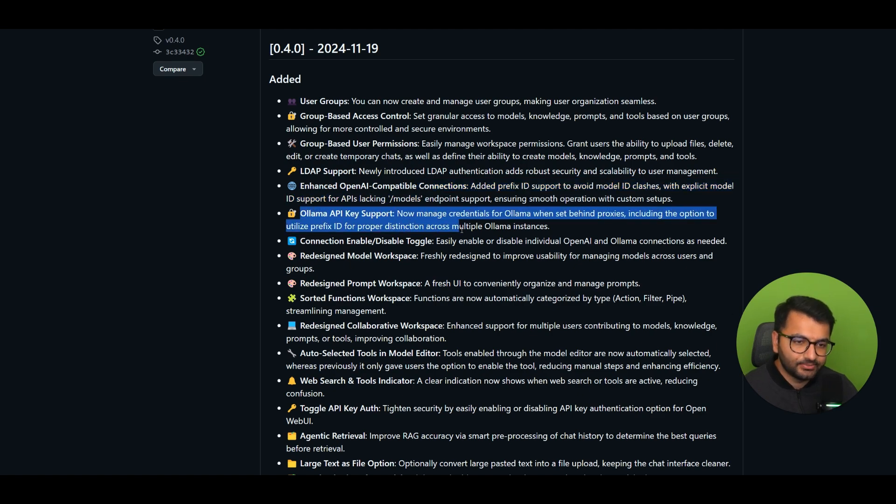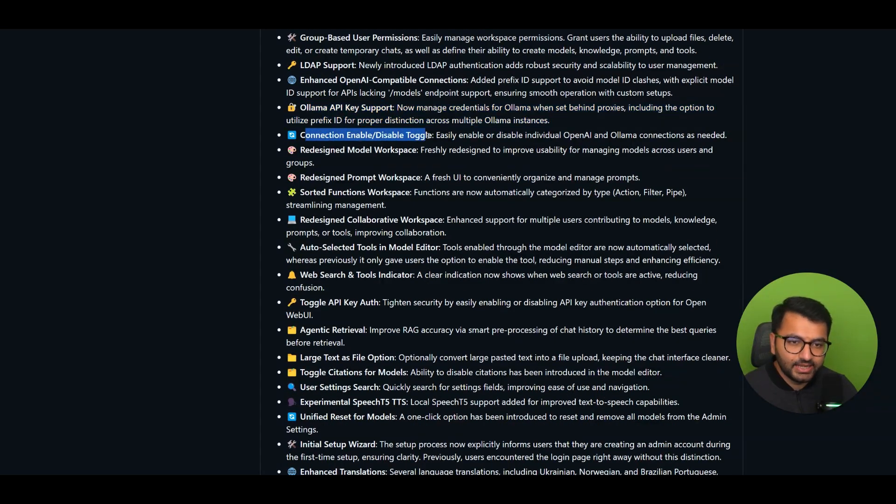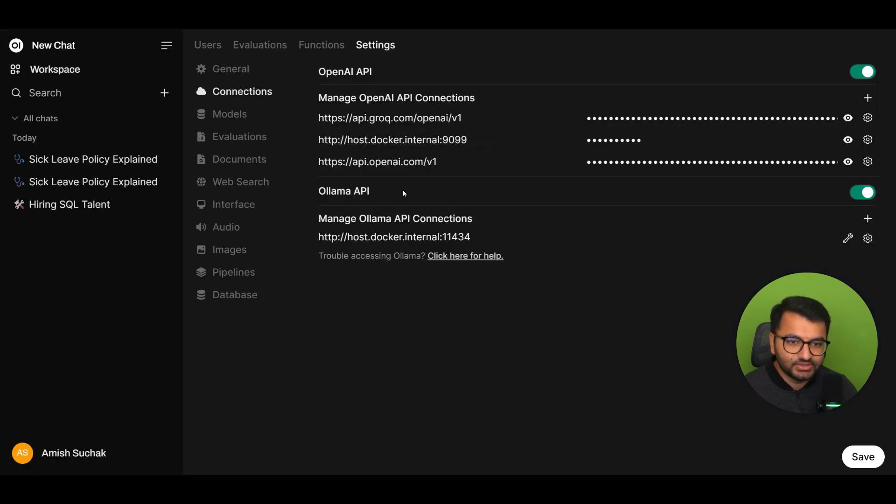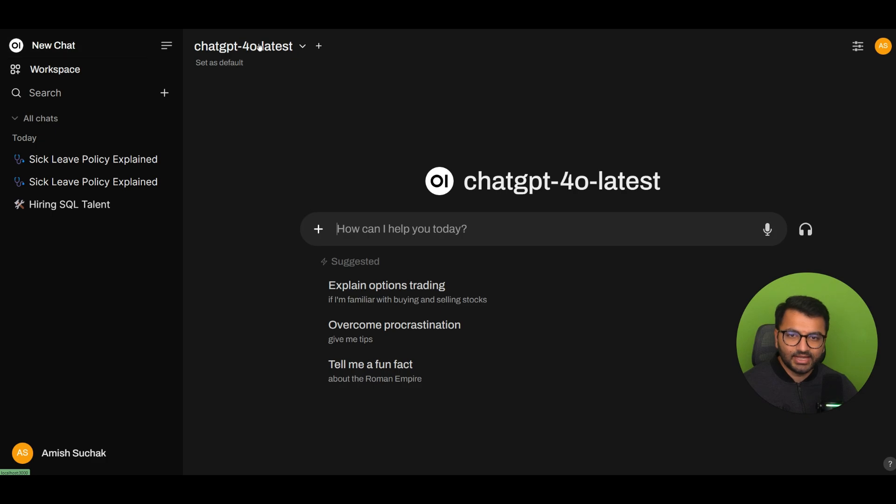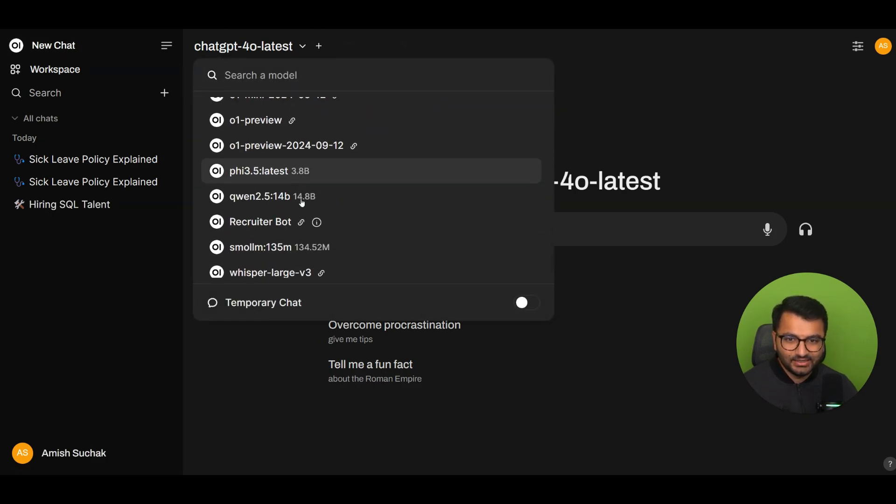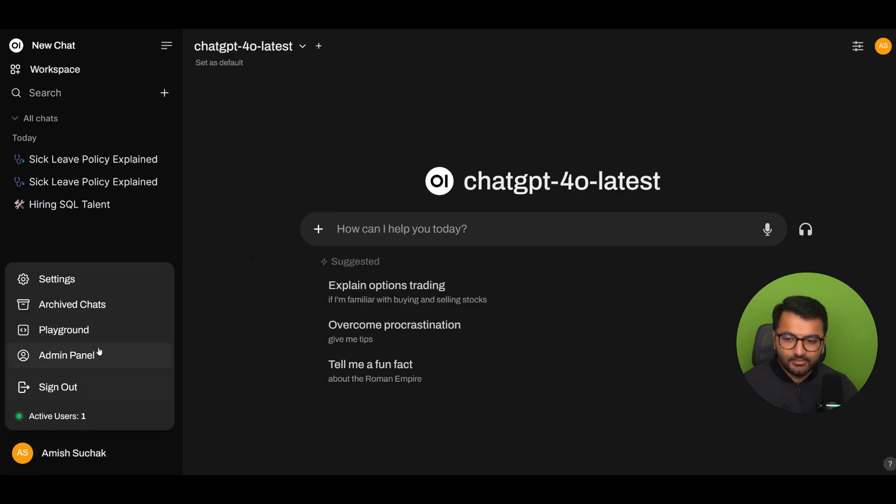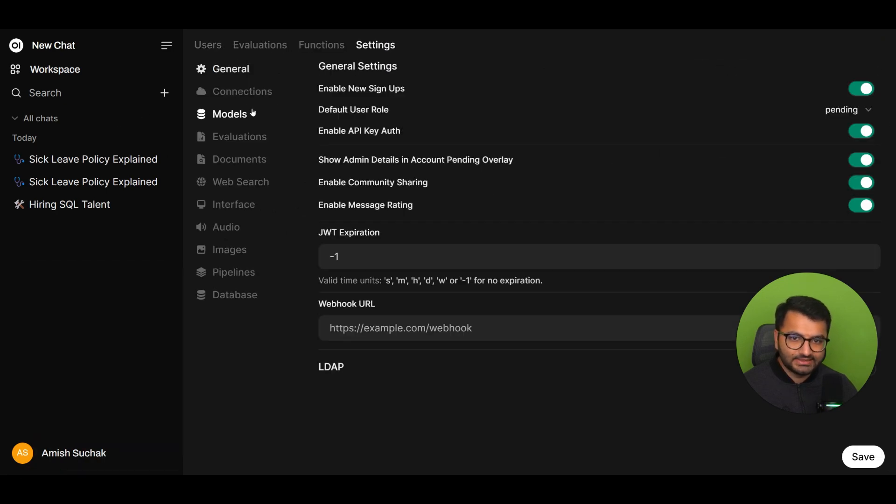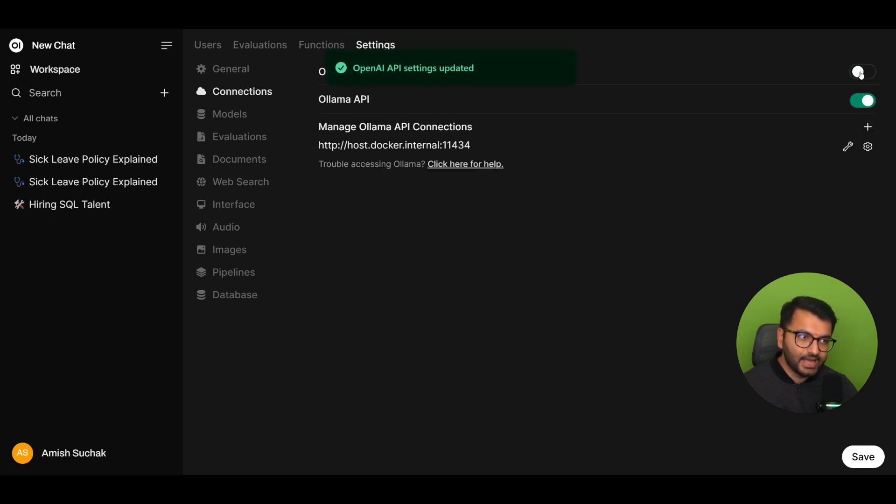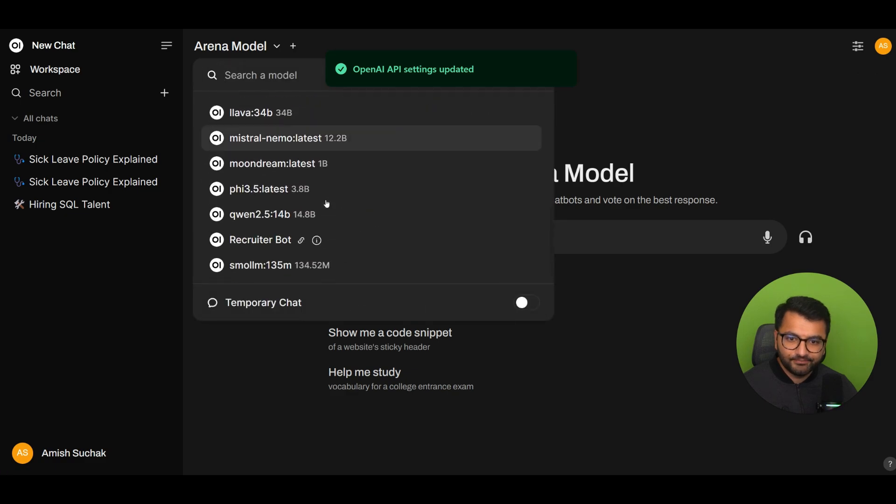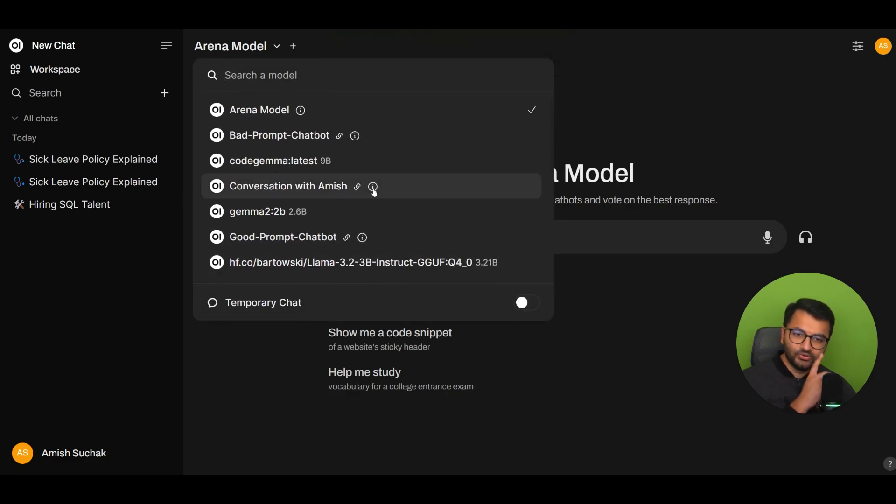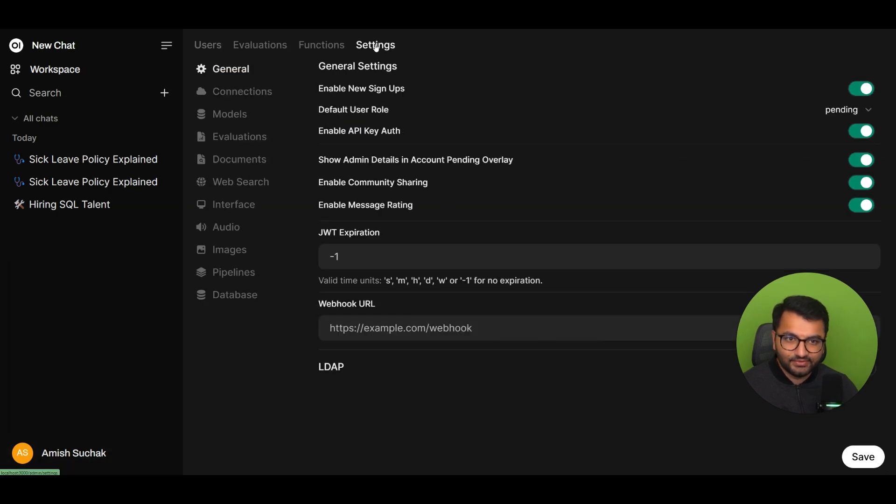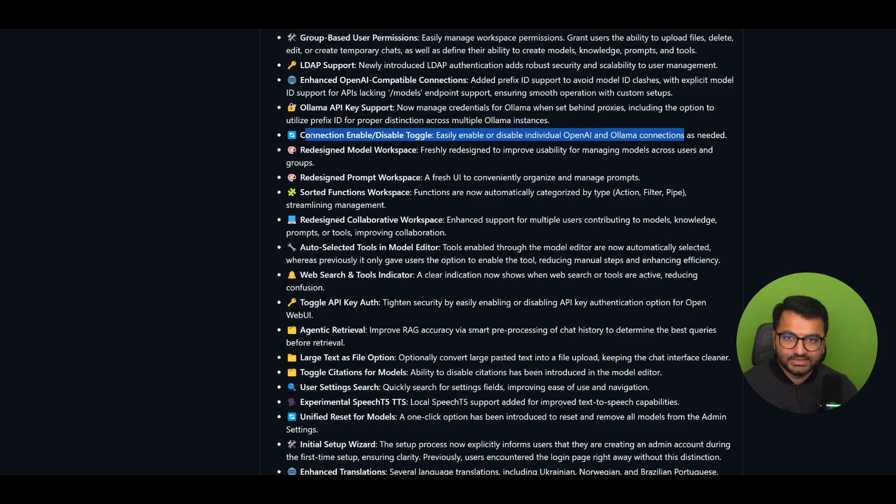OLAMA API Key Support. Okay, so this is more security for OLAMA. Connection, enable, disable, toggle. Easily enable or disable individual OpenAI and OLAMA connections as needed. I think that would be really interesting. I like this. So, for example, sometimes this can be quite messy because I have so many models that are currently here. But imagine that in my Admin Panel, if I go to my Settings, Connections, maybe if I disable all of the OpenAI Models, and now if I take a look, yep, it just simply removed all the OpenAI Models. I really like that feature. It doesn't really clog up all of my interface there.